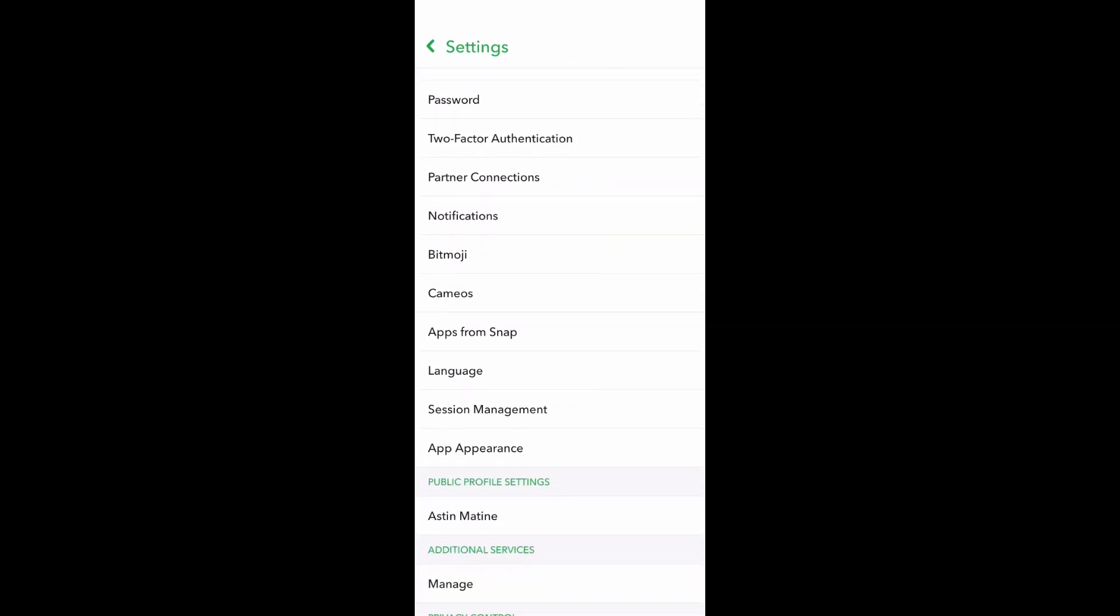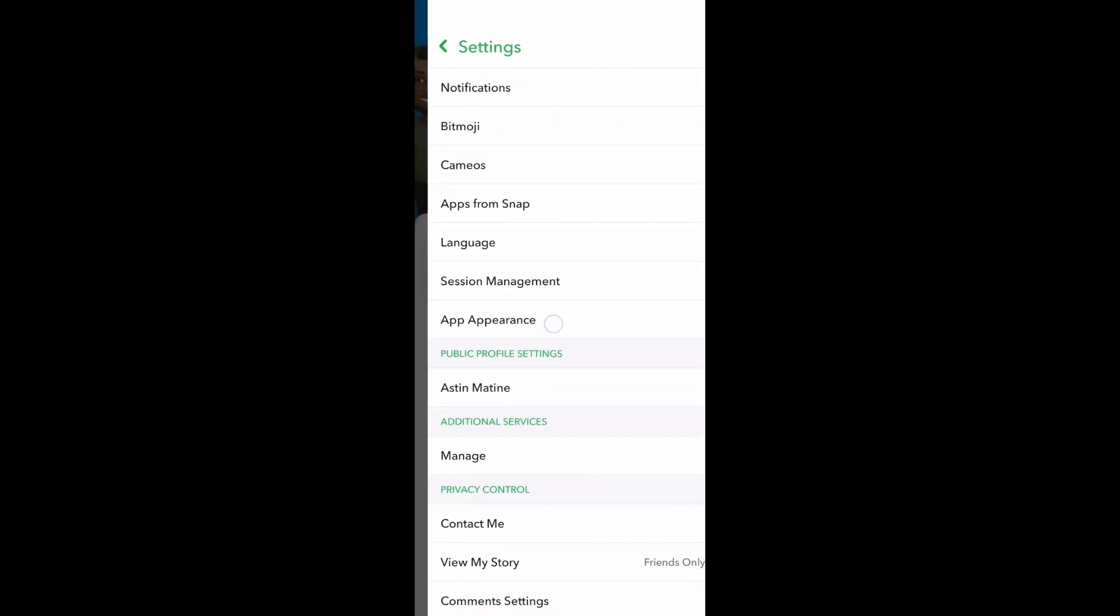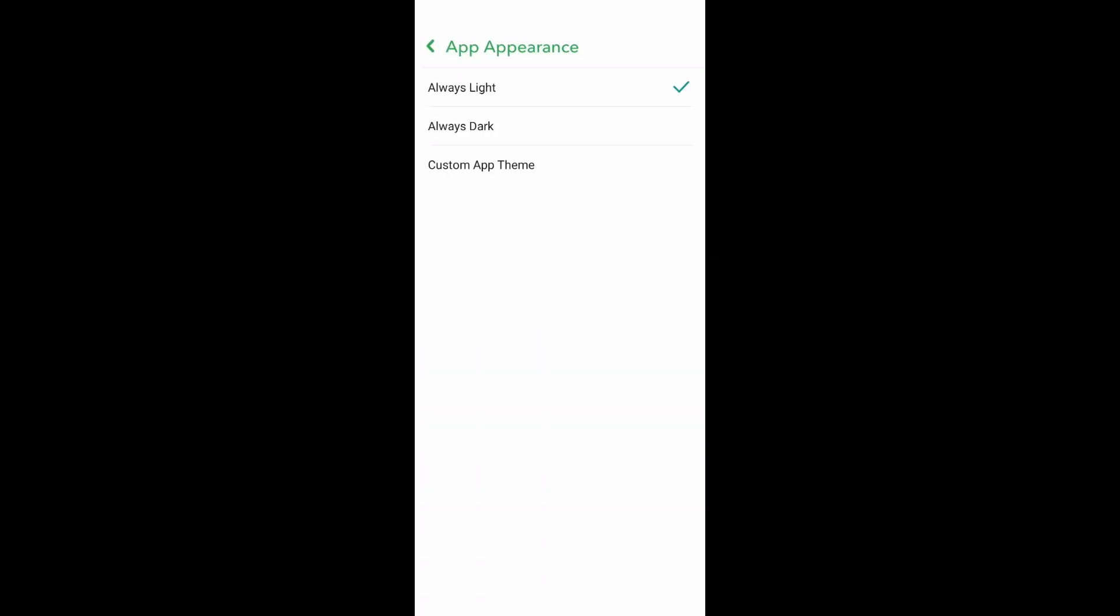Once you are in the settings, scroll down until you find this App Appearance. Go over here and now you can see you'll be having three options: Always Light, Always Dark, and Custom App Theme.